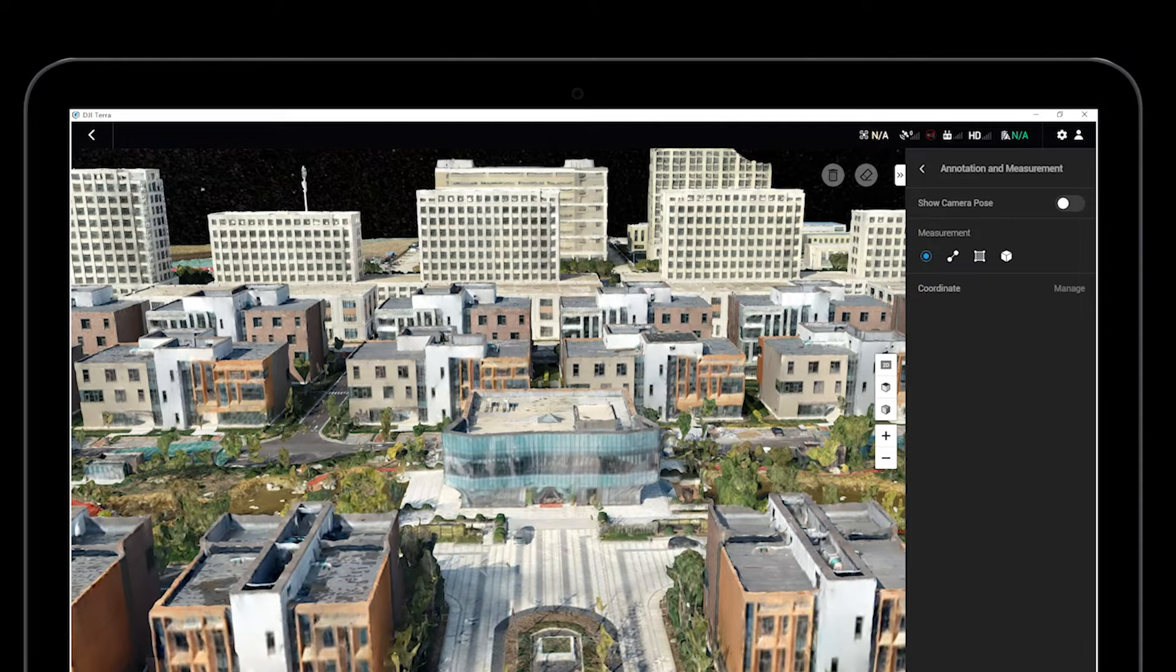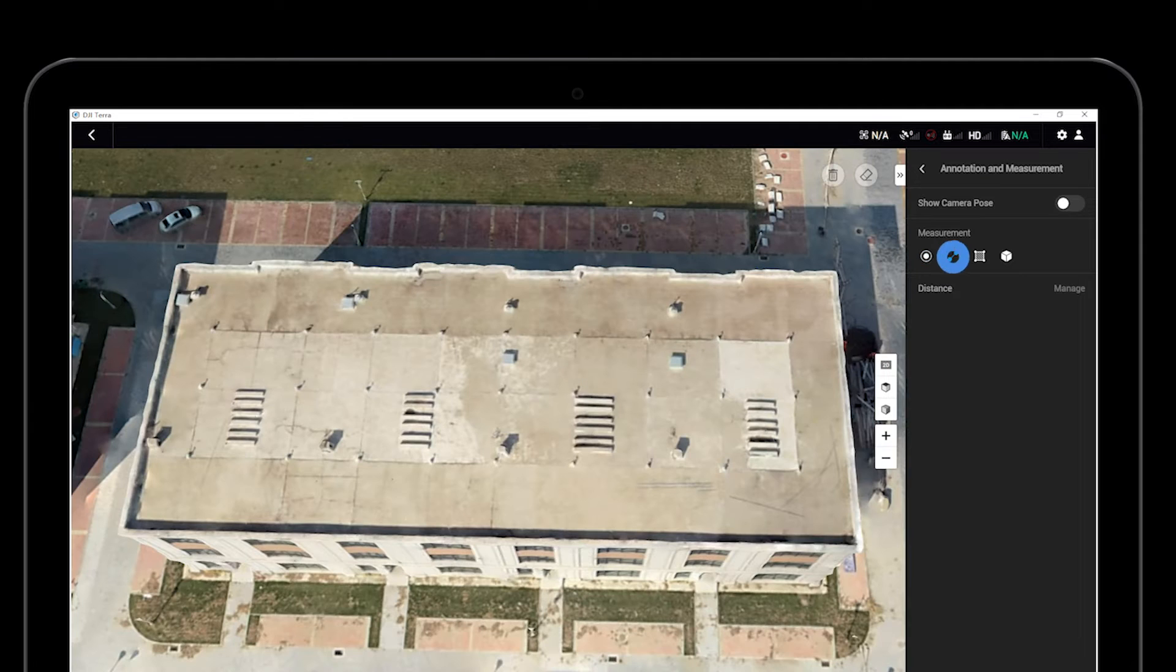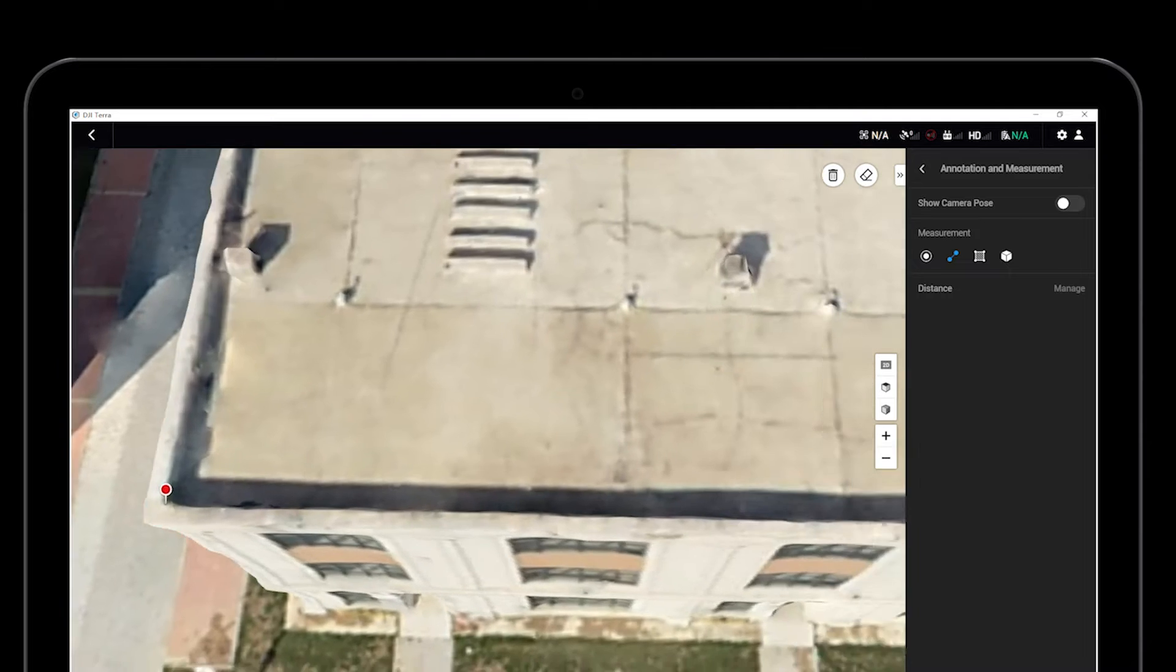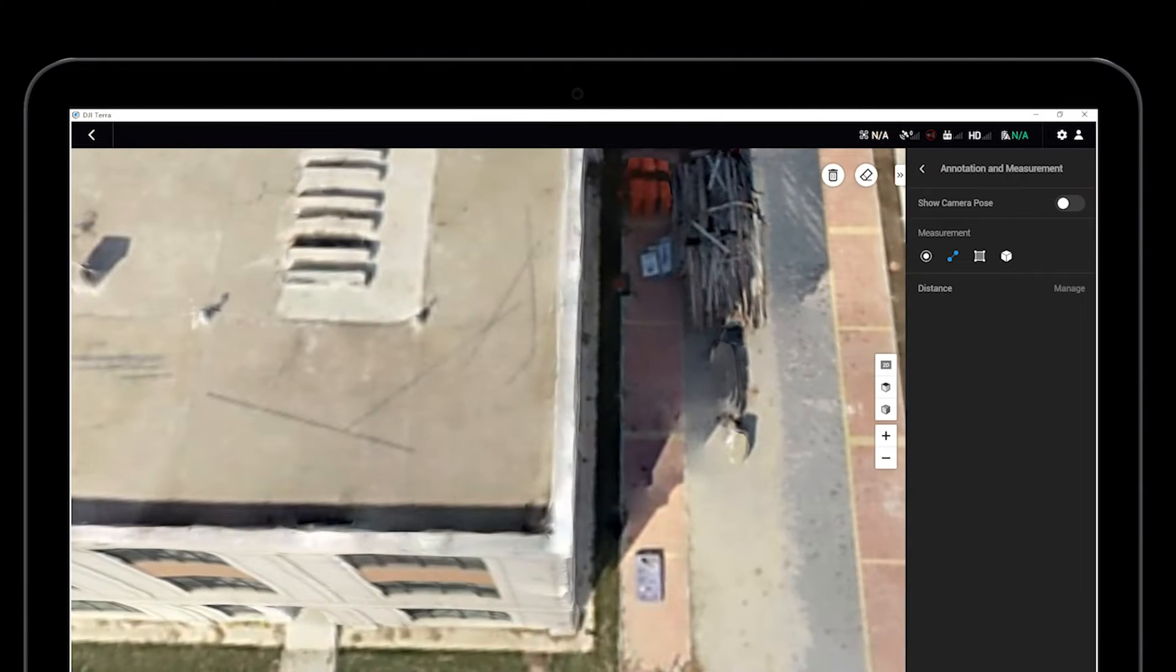Select the coordinate icon and click any position on the model to measure the position's GPS coordinates and altitude. Click on the Distance icon and click any two positions on the model to measure their spatial distance.